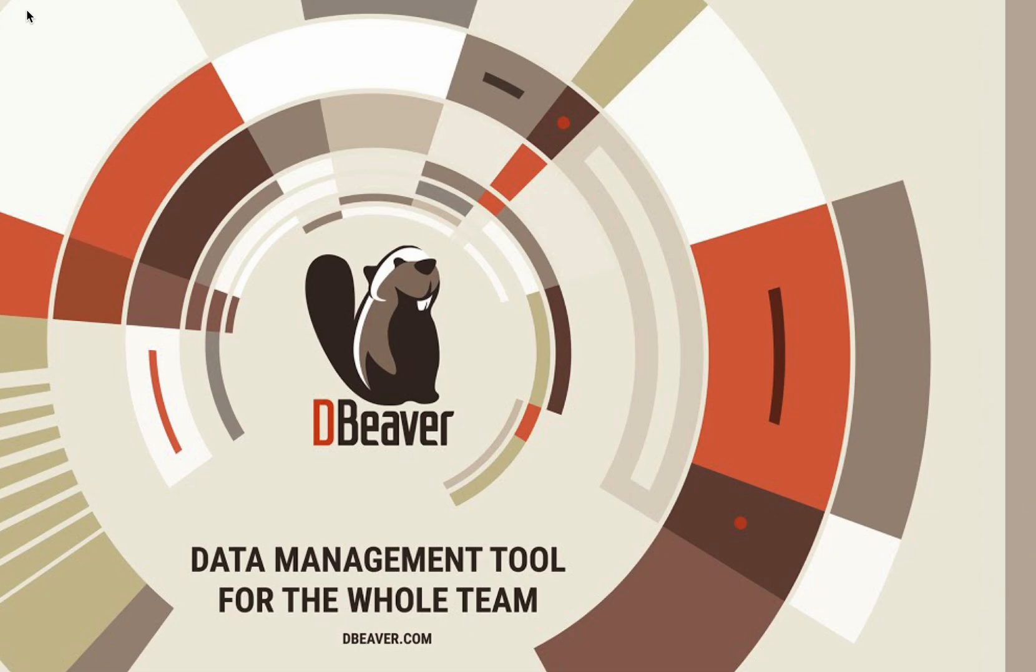If you want to give Data Compare a try and see how it can solve your tasks, it's available in DBeaver Enterprise, DBeaver Ultimate, and the desktop version of DBeaver Team Edition.